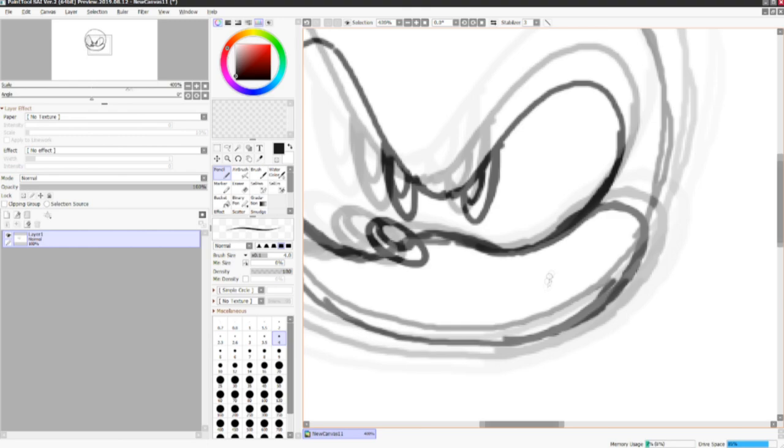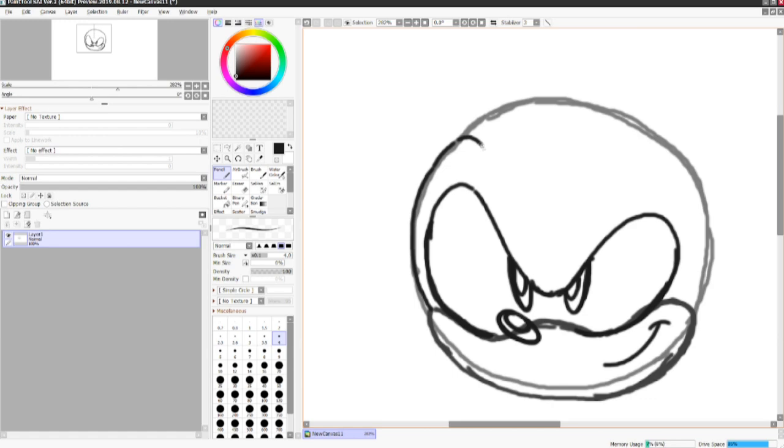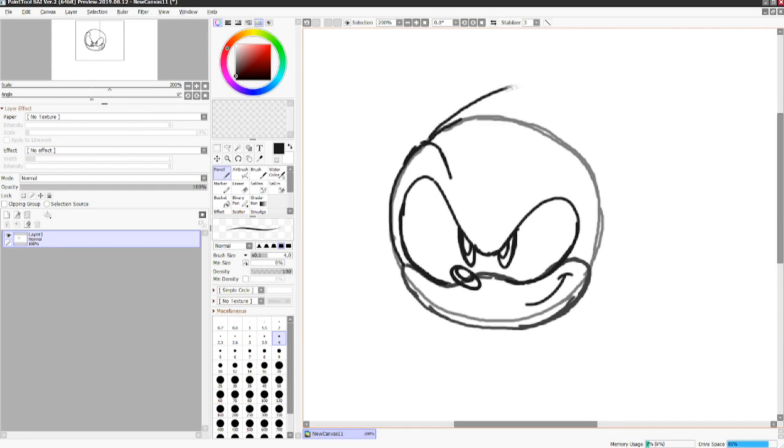And then give them that cheeky smile. And then I'm going to go ahead and add the brows here.